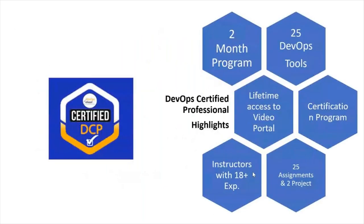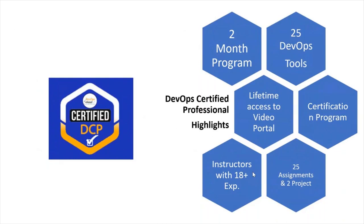This is a two months program, 25 tools of DevOps you will learn. Apart from that, you will also get access to the LMS, lifetime access to the videos portal. It's a certification program and you will have 25 assignments and two projects along with it. It's a completely weekend program, so you have classes on Saturday and Sunday.